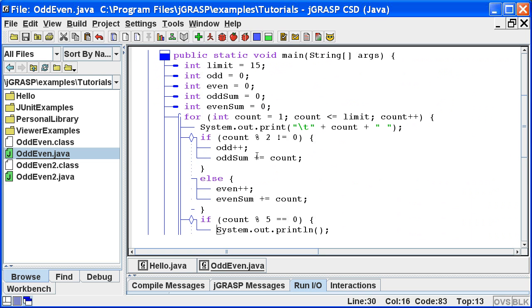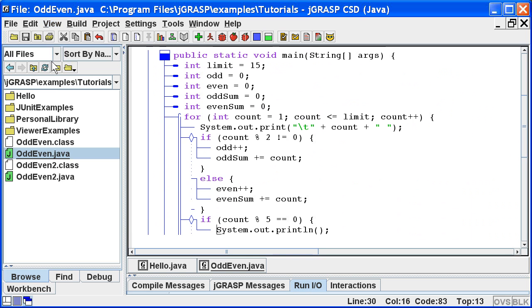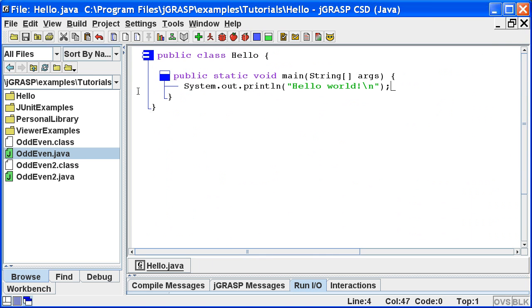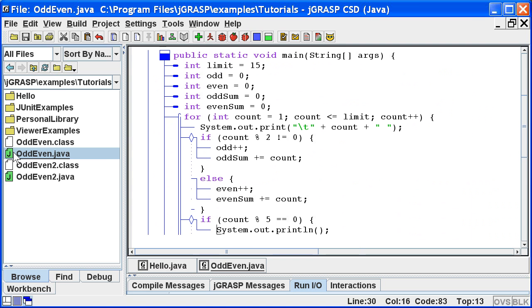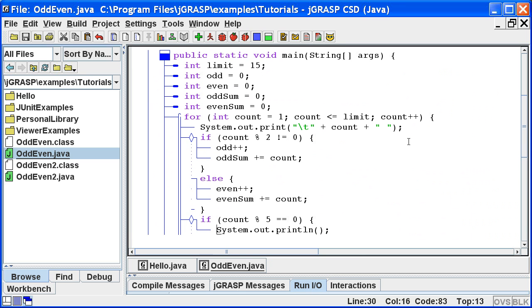If we always want the CSD, we can turn on auto-generate CSD. Now the CSD will be generated when a file is opened. Later, when editing a program, if changes disrupt the diagram, we can always regenerate the CSD by pressing F2 or clicking Generate CSD.